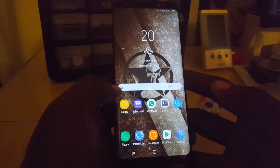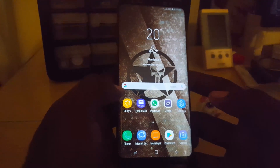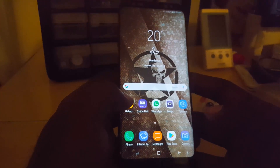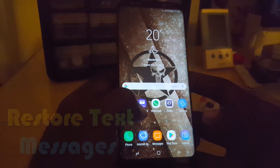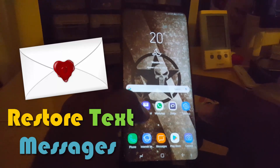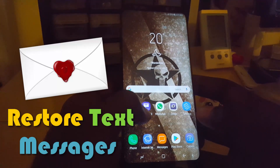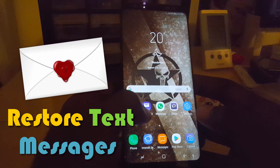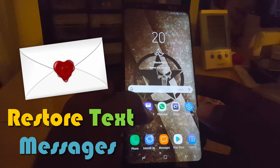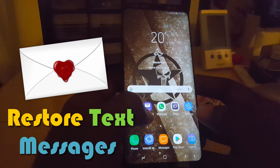Hi guys, Ricardo here and welcome to another blog tech tips. I'm going to show you how to restore messages on the Samsung Galaxy S8, Note 8, and S8 Plus.